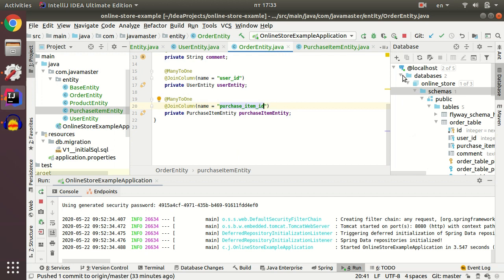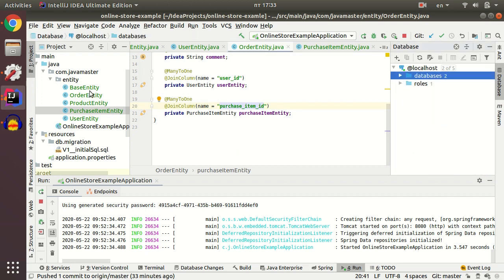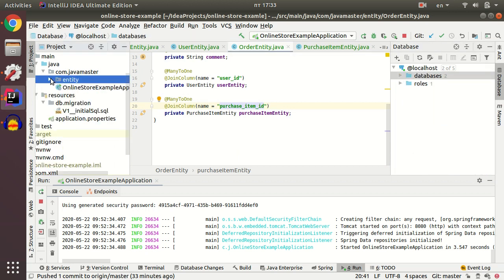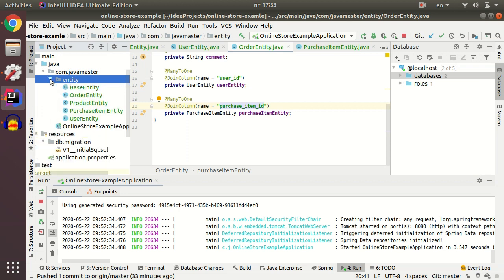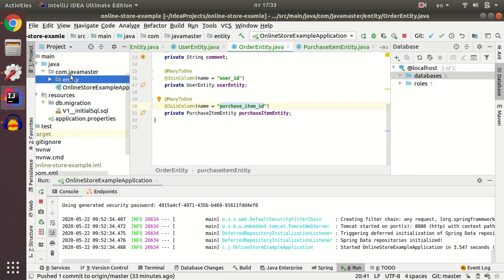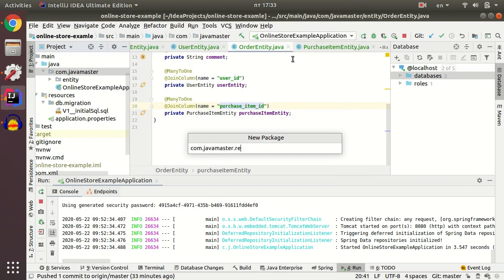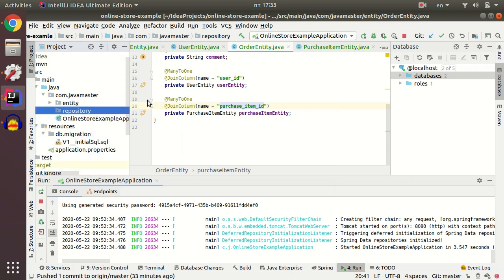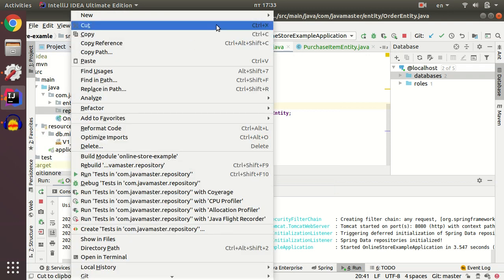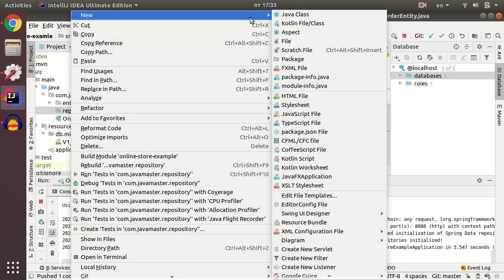Now we are ready to navigate to our repository classes, which we're going to create for our entity. Firstly, I create repository package. Then I create interfaces, which extends JPA repository.